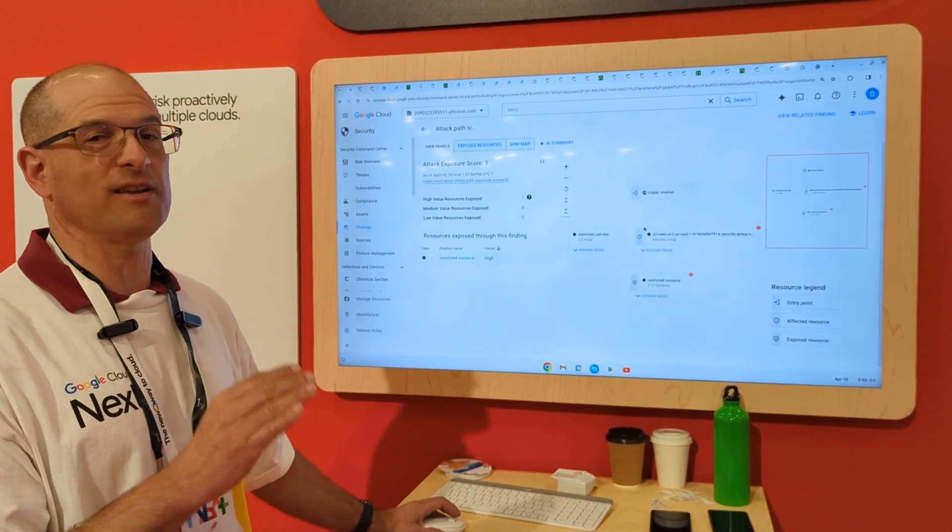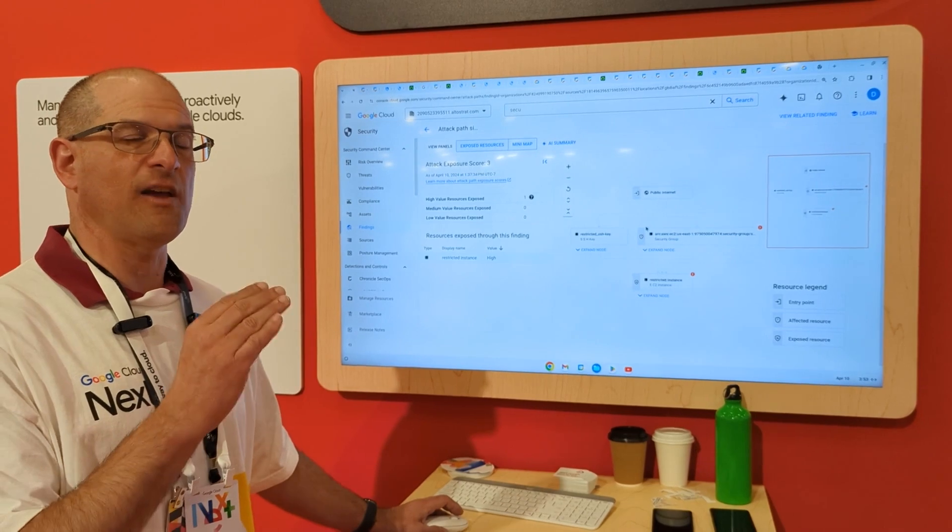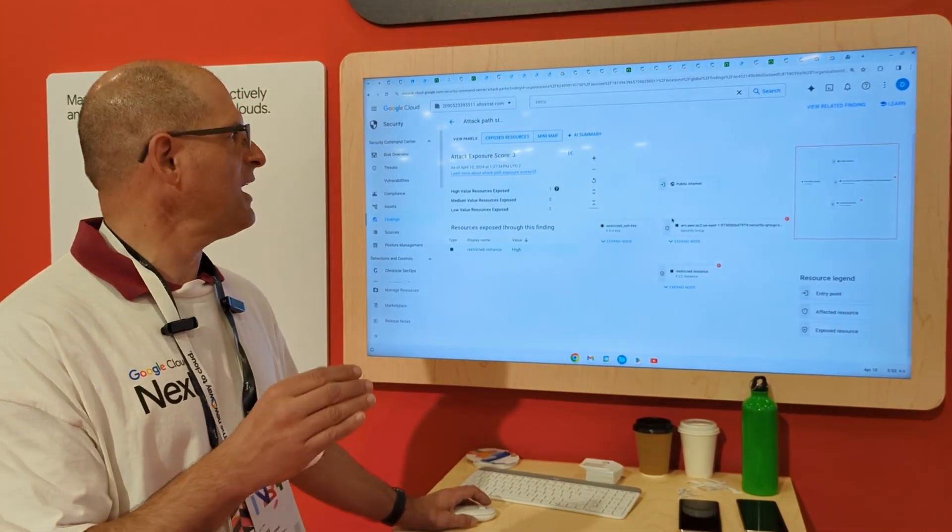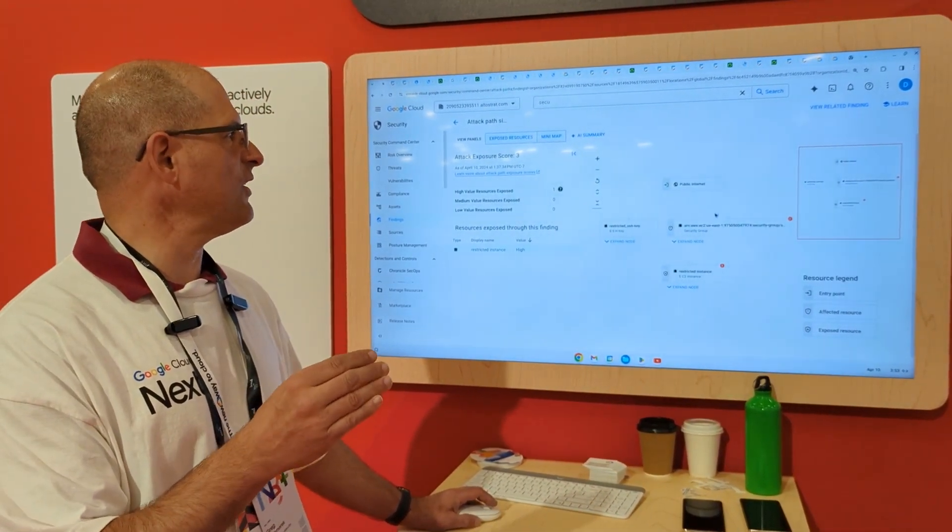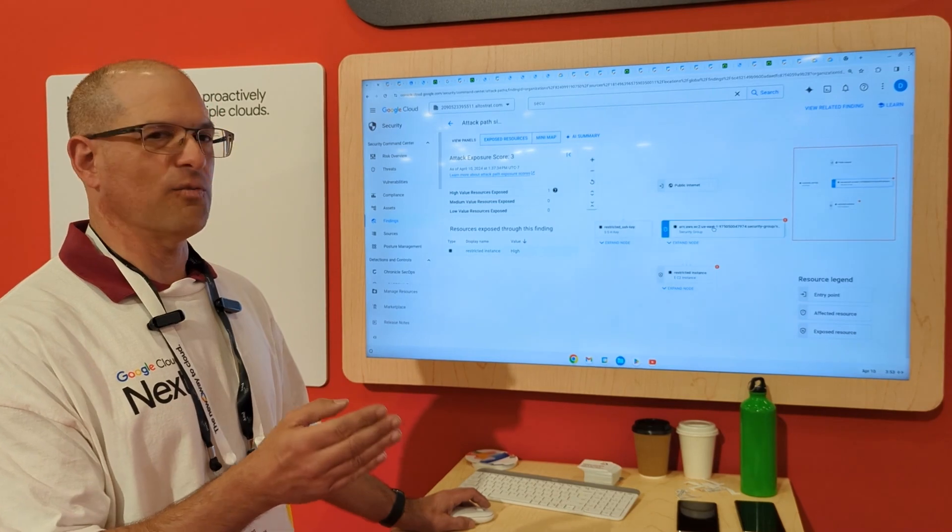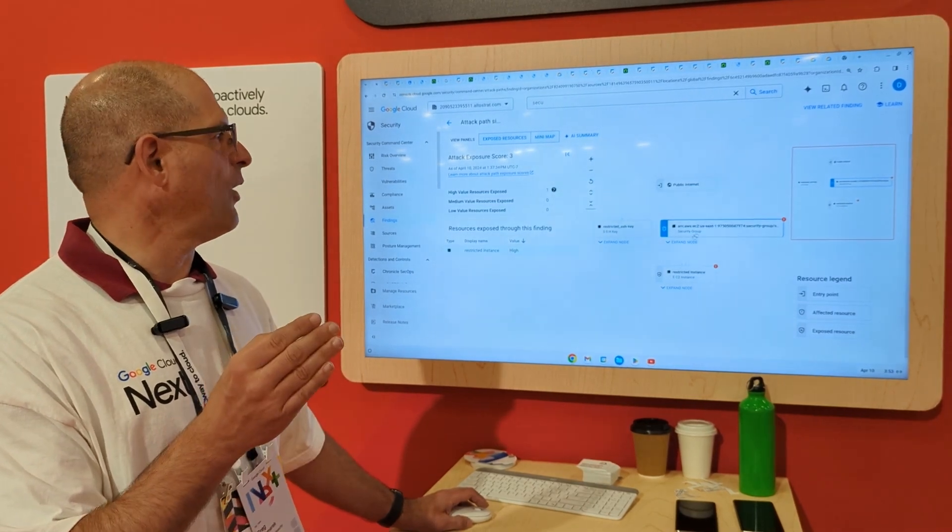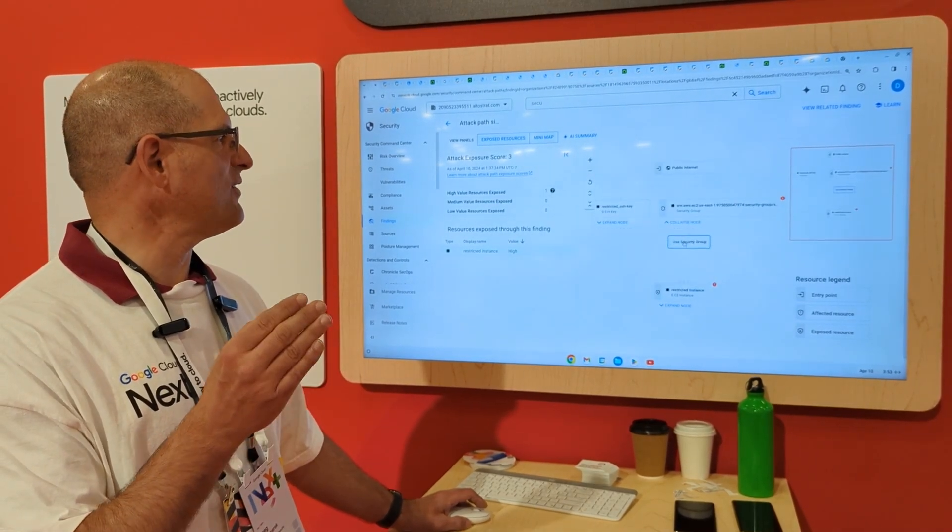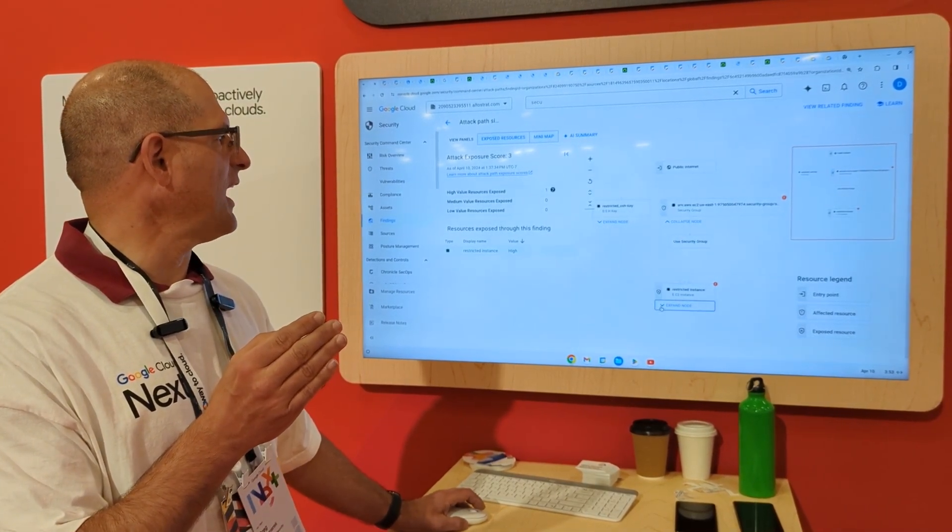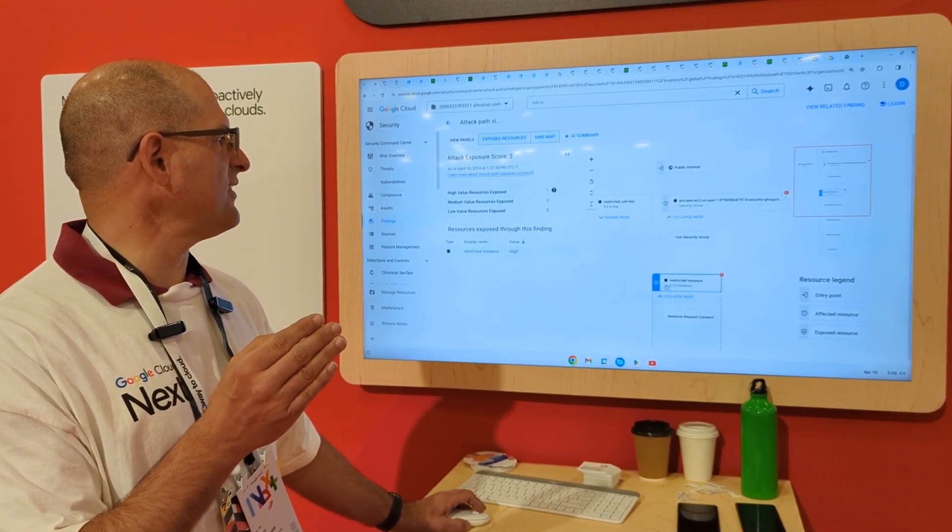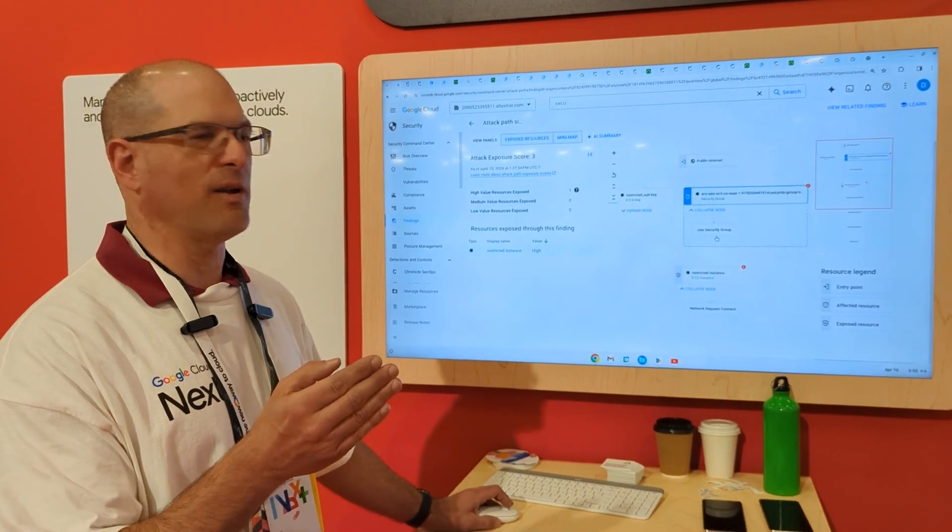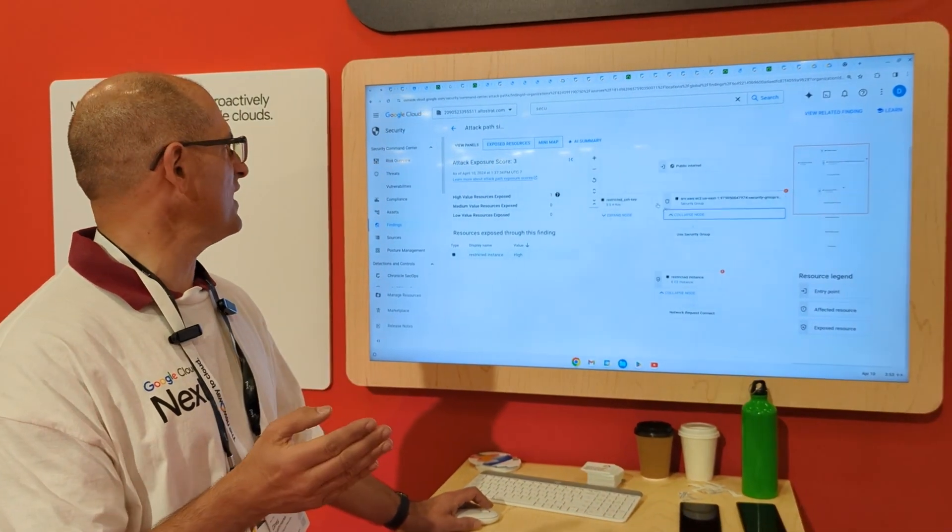This is a very big deal because if you have something at risk in your environment, it's a very clear visualization about what is at risk, how is that the case, and what is it that I need to do to fix it. We're making all that available.